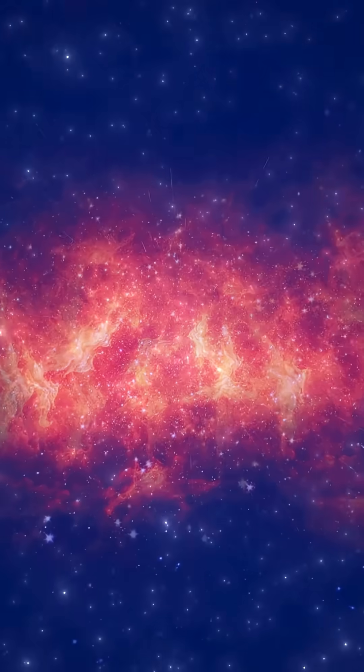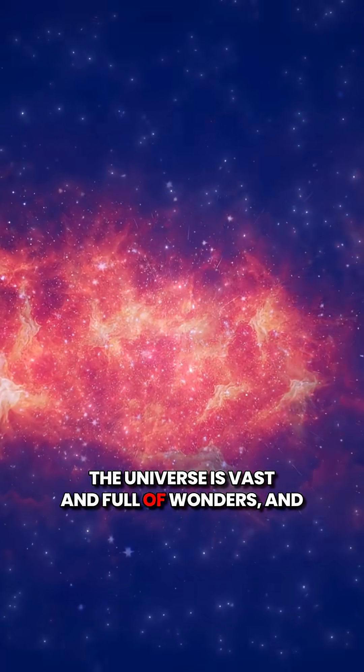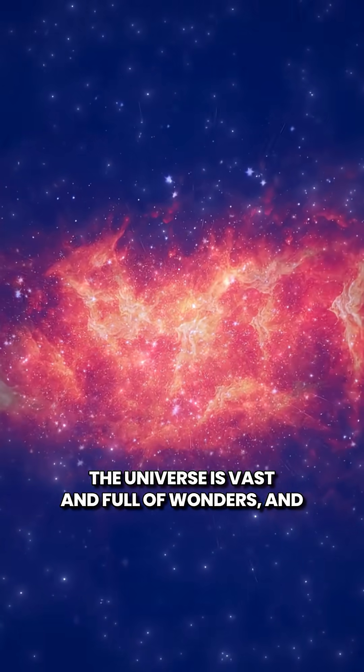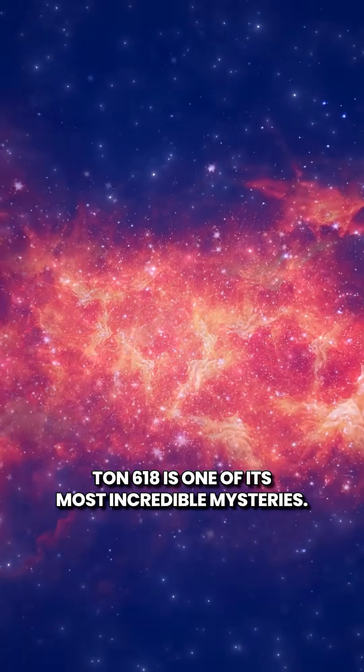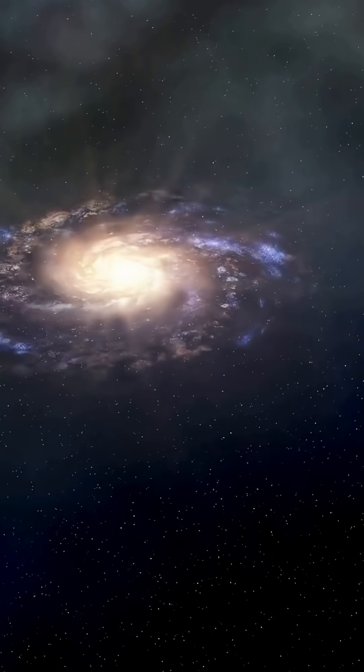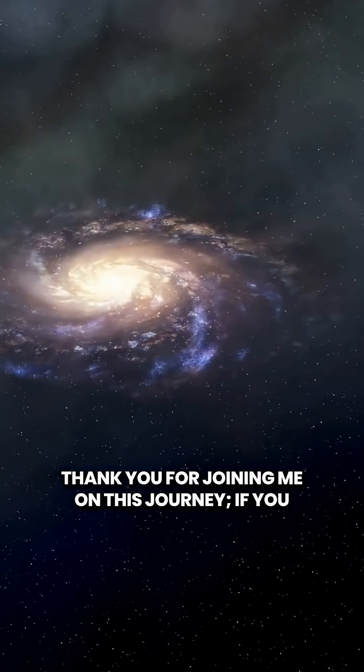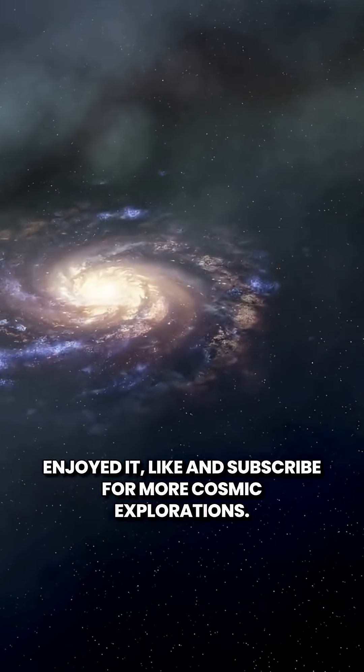Each discovery is a piece of the grand cosmic puzzle, reminding us of how much we have yet to learn. The universe is vast and full of wonders, and TAN 618 is one of its most incredible mysteries. Thank you for joining me on this journey. If you enjoyed it, like and subscribe for more cosmic explorations.